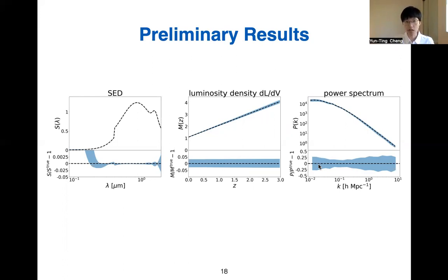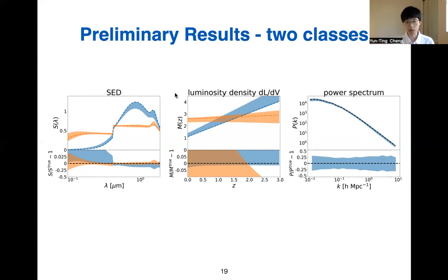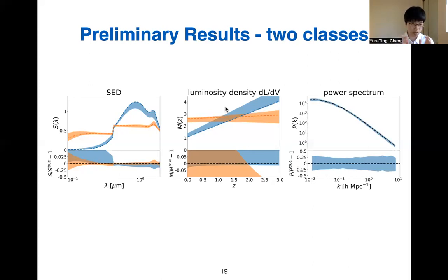The more interesting case is to apply this with multiple source classes on the sky. Here we have two kinds of sources with different SEDs and different luminosity densities, but they trace the same underlying power spectrum. We found that we can also successfully reconstruct the input signal from the sources and underlying large-scale structures, though the constraints on the source properties like SED and luminosity density are not as tight as in the single-class case, because there are strong correlations between the signals from the two classes, but they jointly constrain the underlying density field.